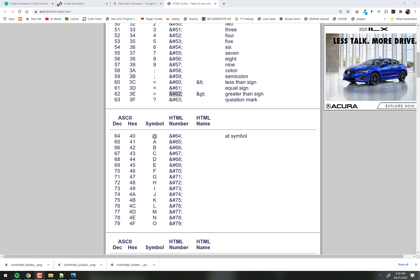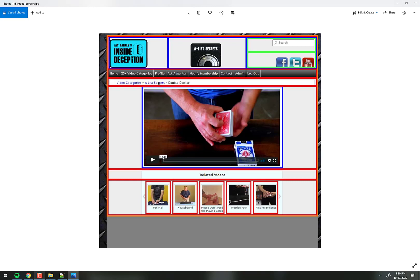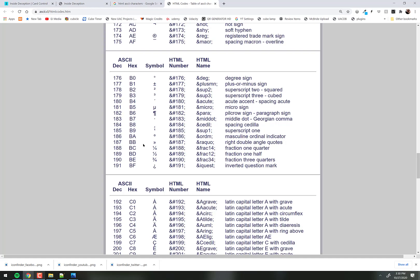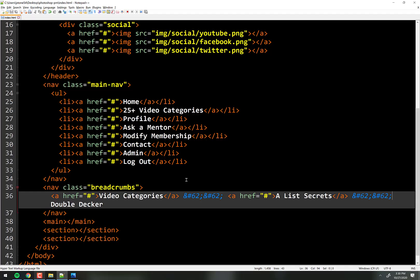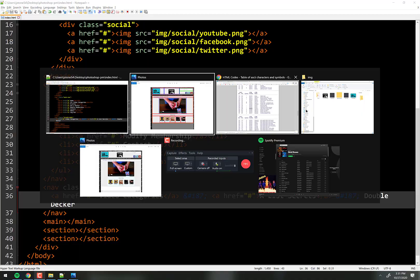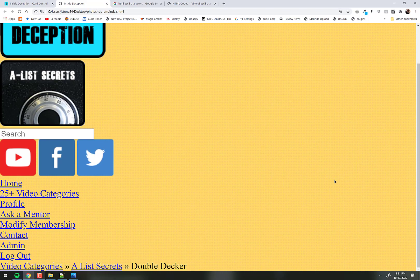We can see the navigation and the breadcrumbs. Those separator characters look a little different from what's in the design — there's actually an ASCII code for that symbol. It's the RAQUO character: ampersand RAQUO semicolon. We'll use that and put it right there. To me that looks better — navigation done.